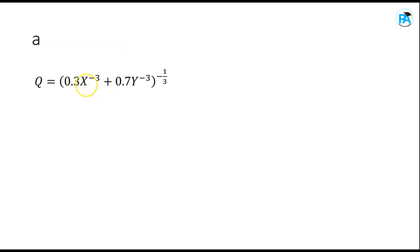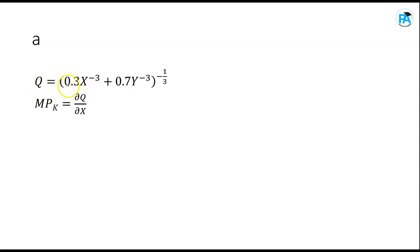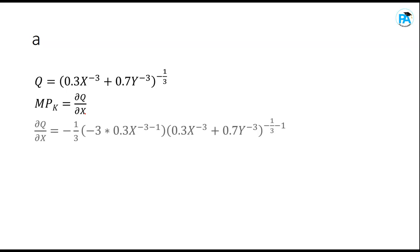Since x is capital and y is labor, differentiating q with respect to x gives us the marginal product of capital. So marginal product of capital equals the partial derivative of q with respect to x.